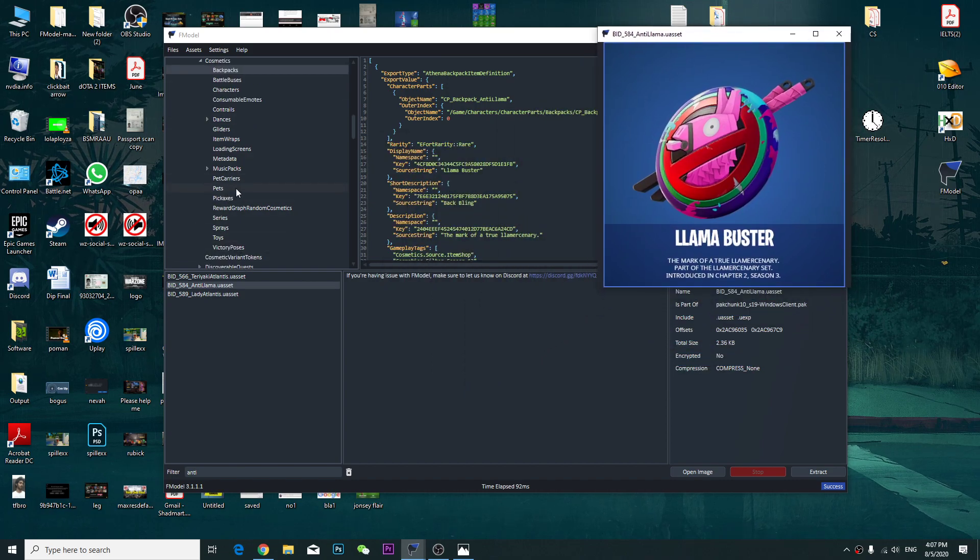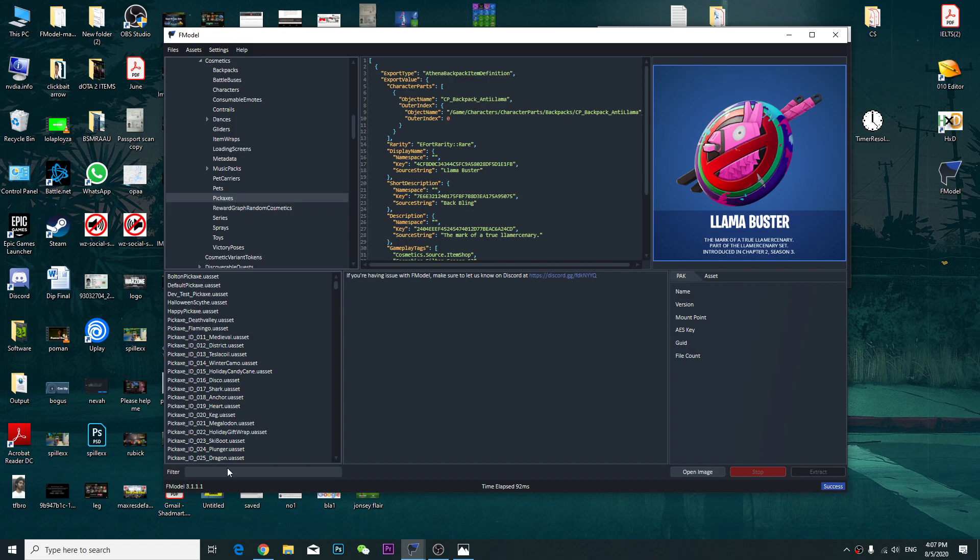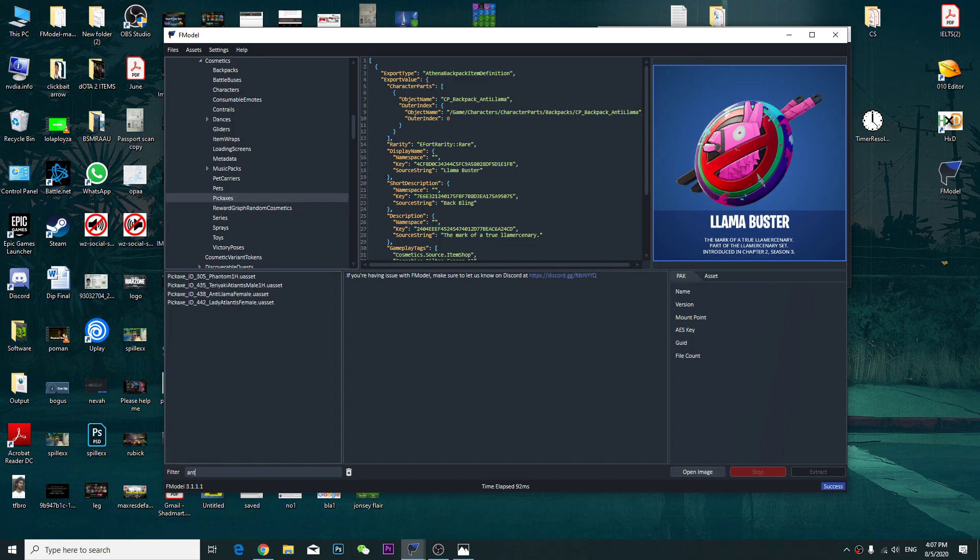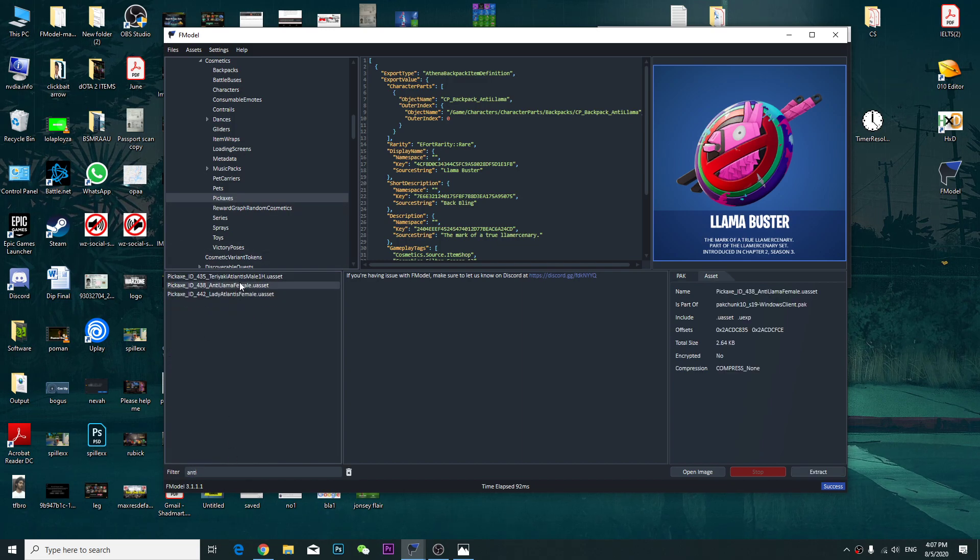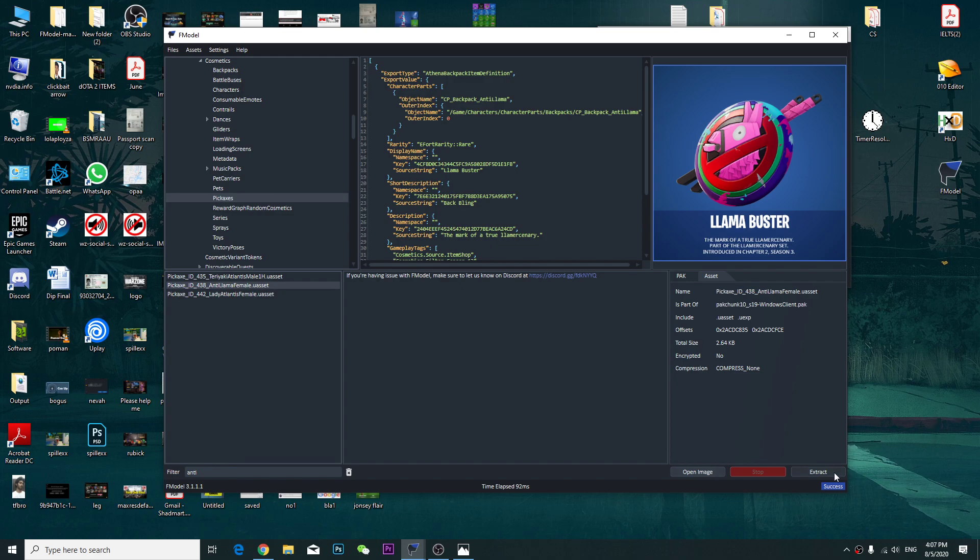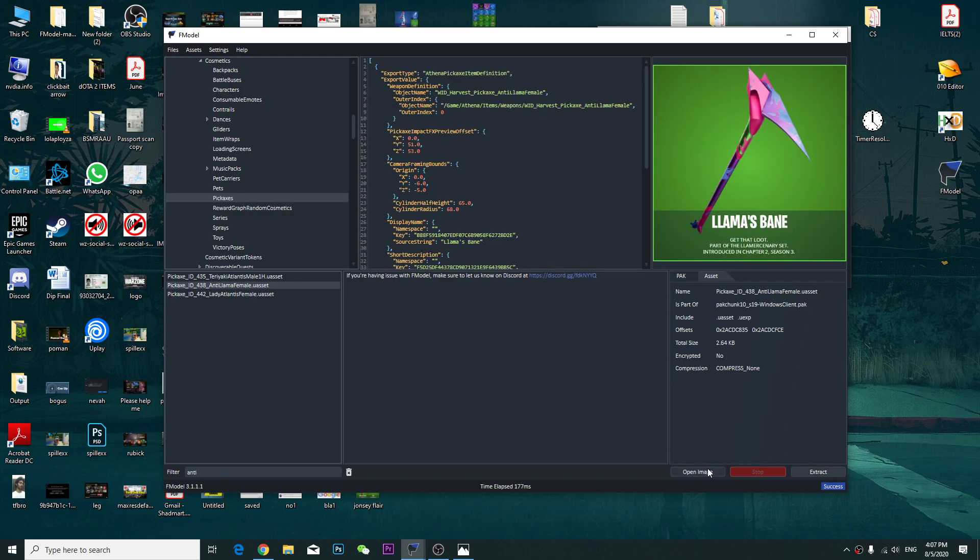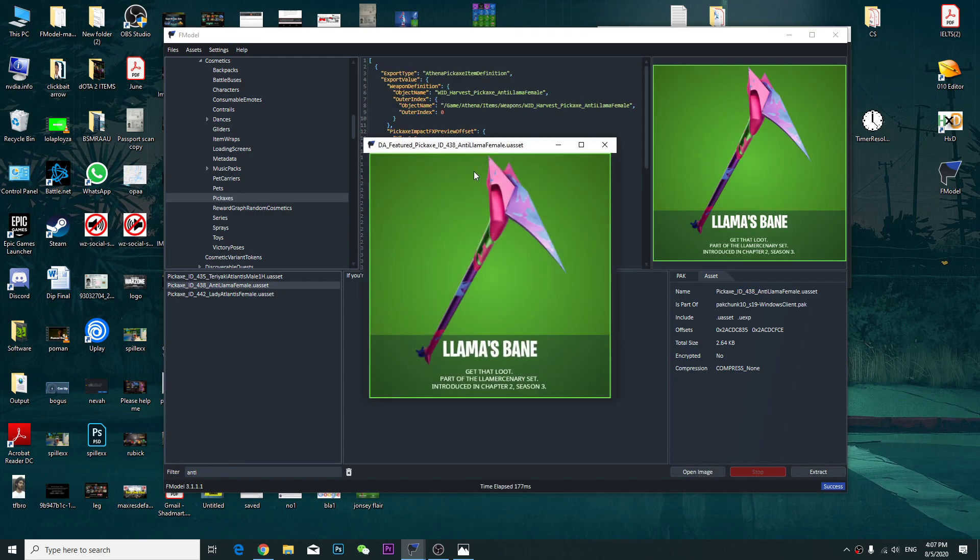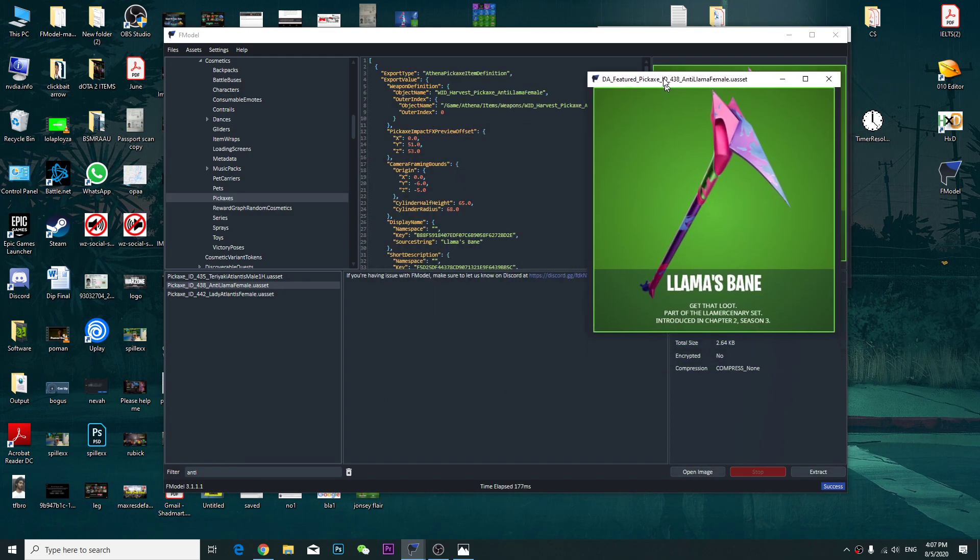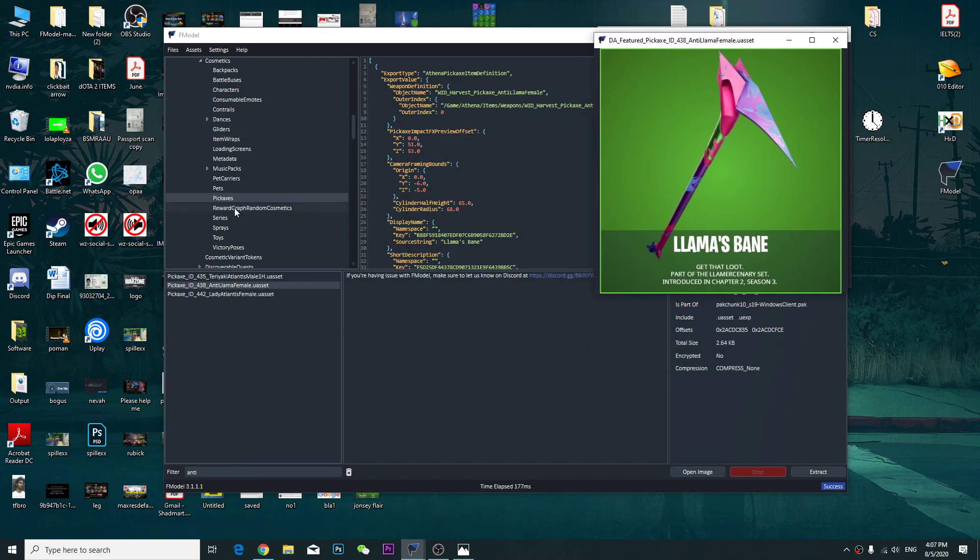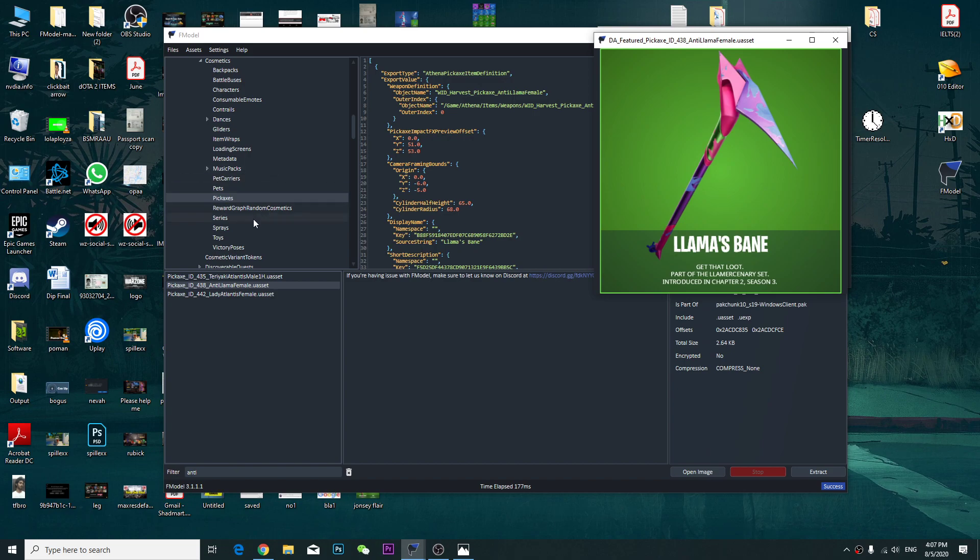And let's check some pickaxes. So it also has some pickaxes as well, which is pretty cool, pretty nice, pretty neat.